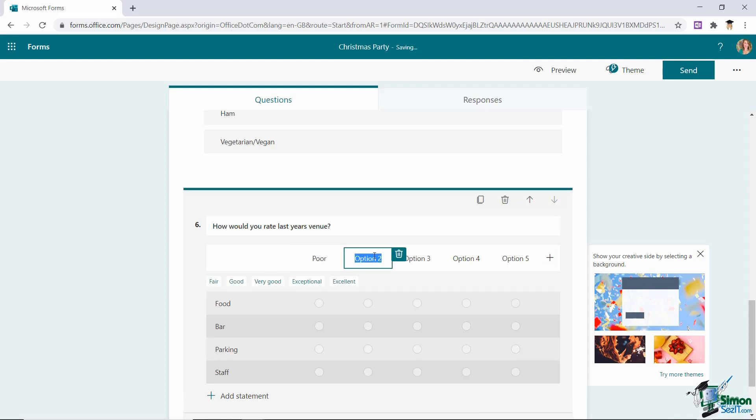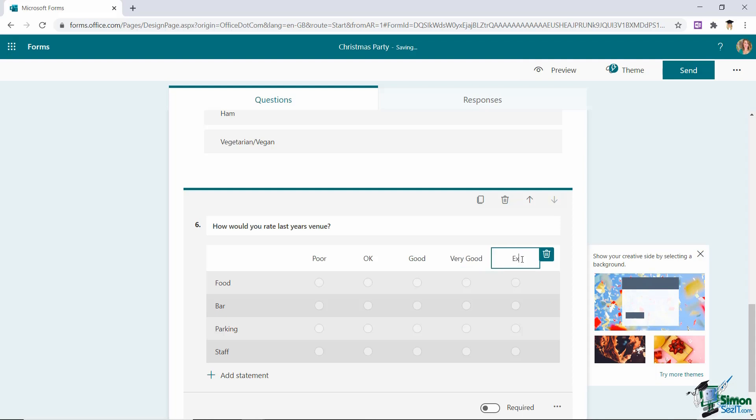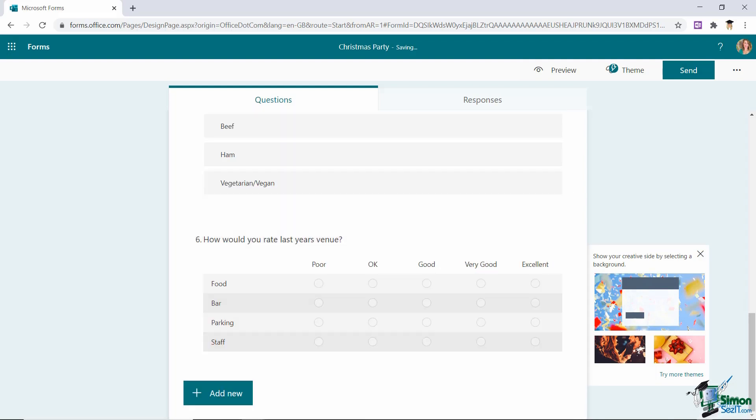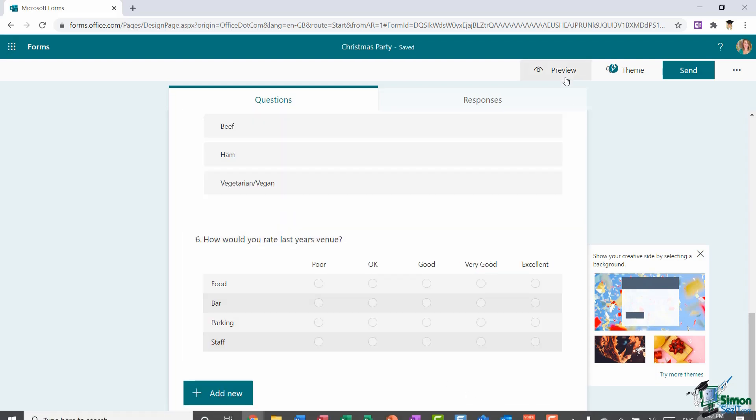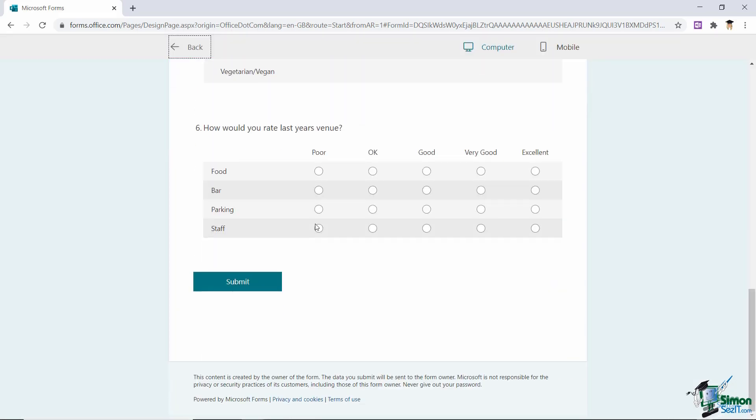And then I can enter in a scale. So I might have poor, okay, good, very good and excellent and that is what that question looks like. Let's preview and scroll down and you can see here they can go in and select whichever options they want. So that is your likert question.